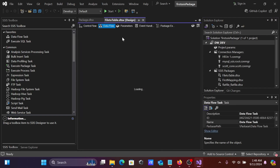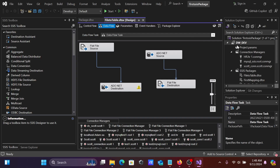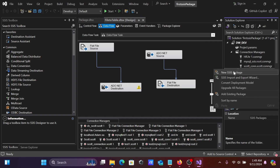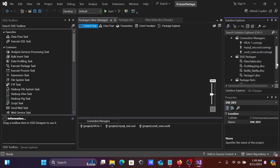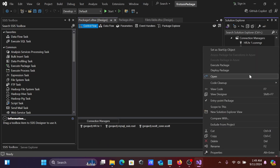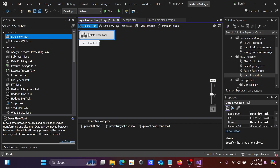I already have the project file. Let's create a new SSIS package. Click on New SSIS Package and give it the meaningful name 'mysql_con'.